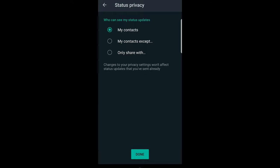The third option is only share with, where you can select who you want to share your online status with. Other people will not be able to see your online status. So these are the options for how to hide your online status on WhatsApp.